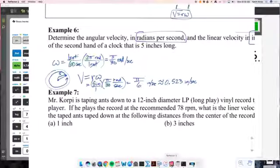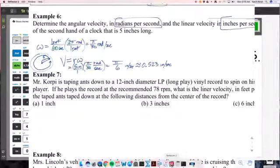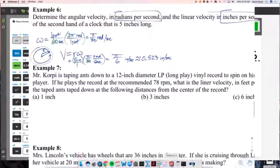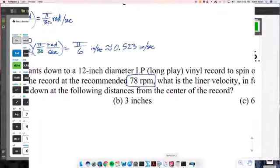Key takeaway: angular velocity is the same anywhere on a rotating surface, but linear velocity depends on where you are and is directly proportional to the radius. Now Example 7: Mr. Corpi is taping ants down to a 12-inch diameter long-play vinyl record spinning on a record player, which had two speeds — 33⅓ and 78 RPM.